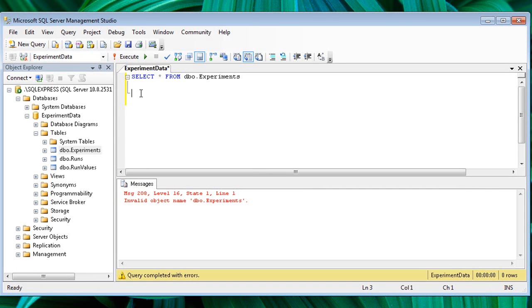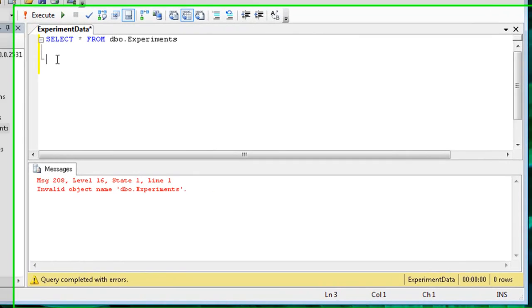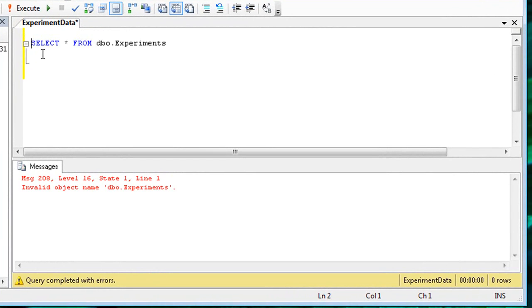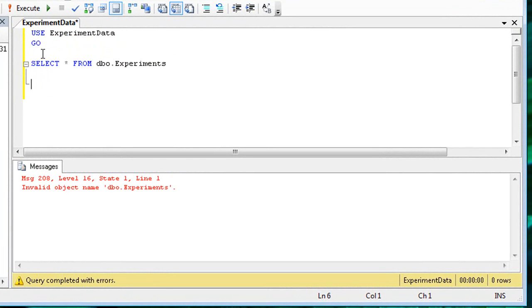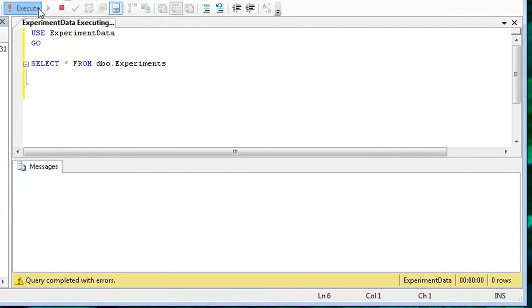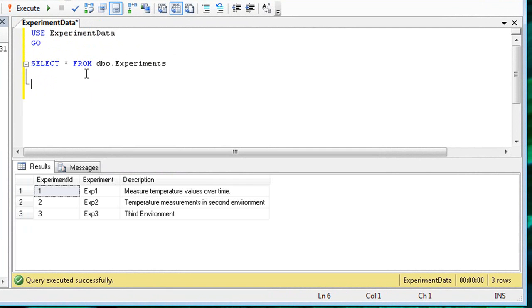Note that you could also accomplish this through one additional line in the query window. Use experiment data. Run the query again, and you now see the results window. It shows that there are three experiments in the experiments table.